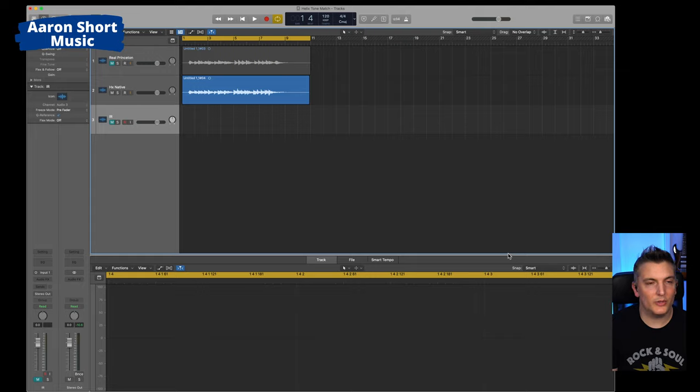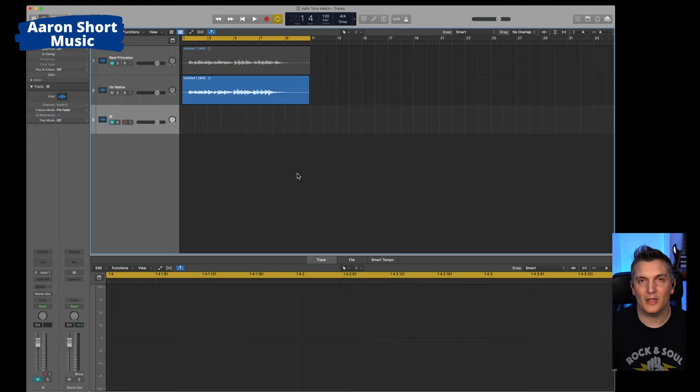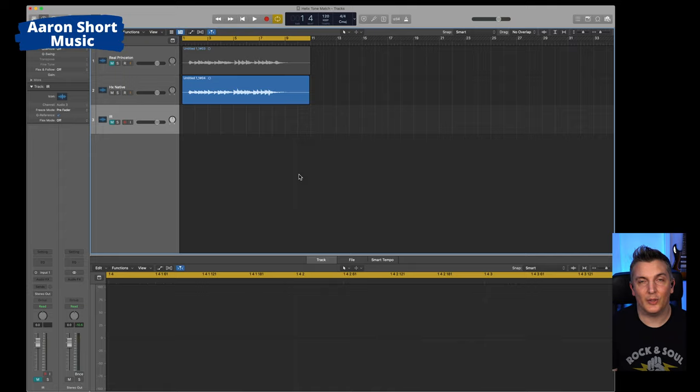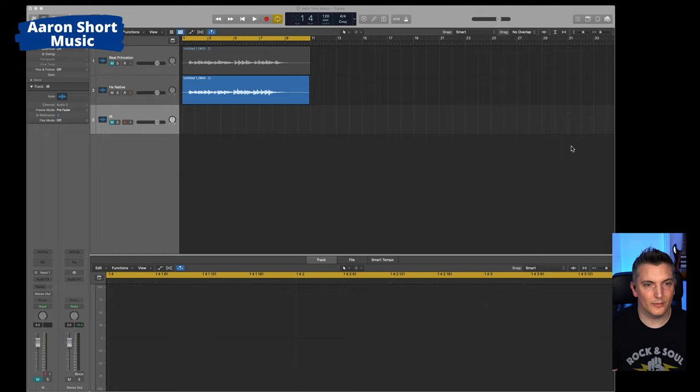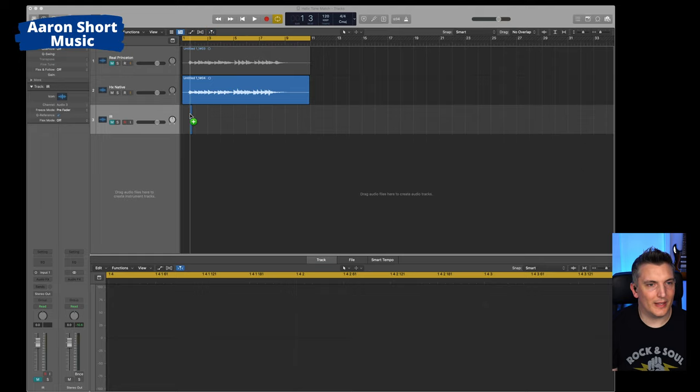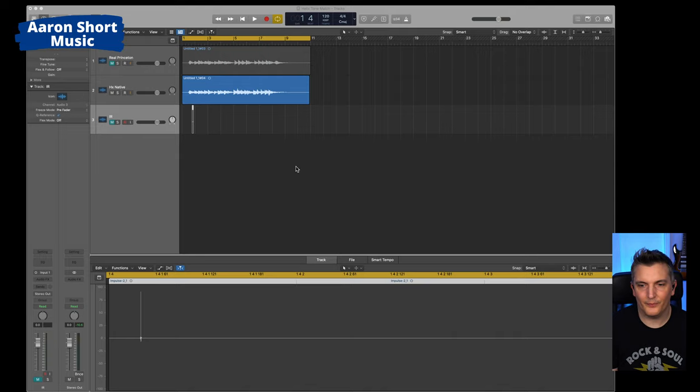First thing you do is grab the impulse response. Basically, it's a blank impulse response that you use to make your own. I'll leave a link to that below in the description. And I shall load mine in now. So I have it there. Okay, so there it is. I've just loaded it in. So I have it ready to go.